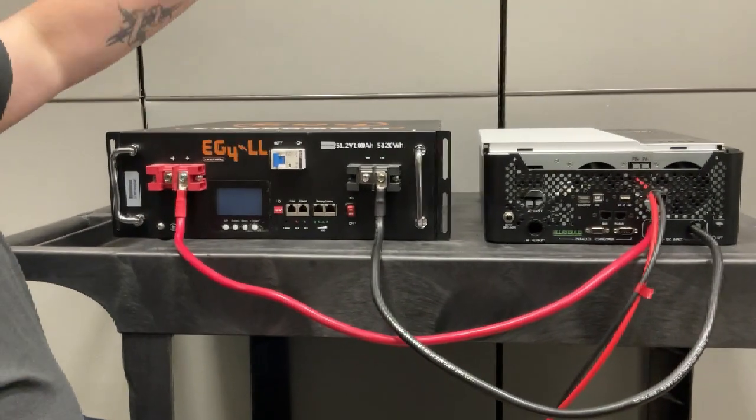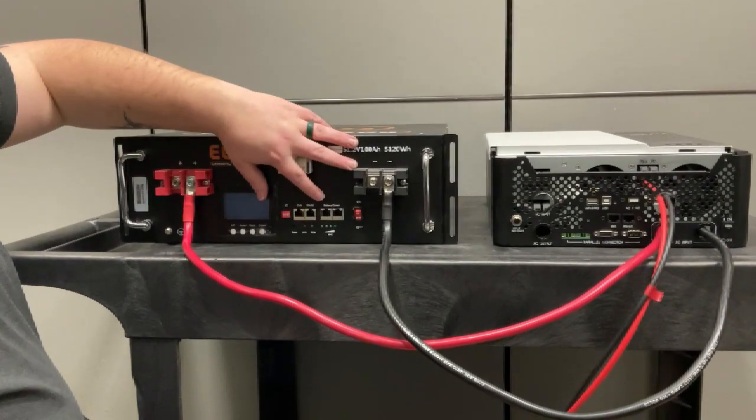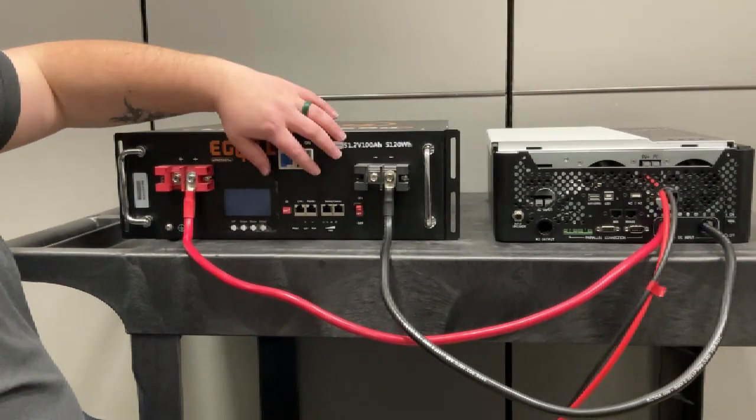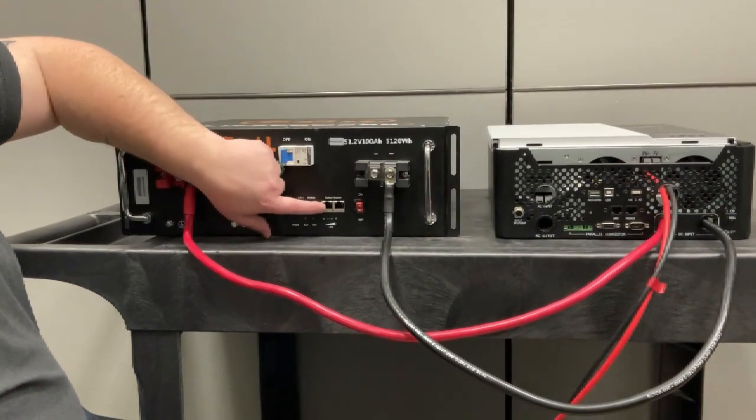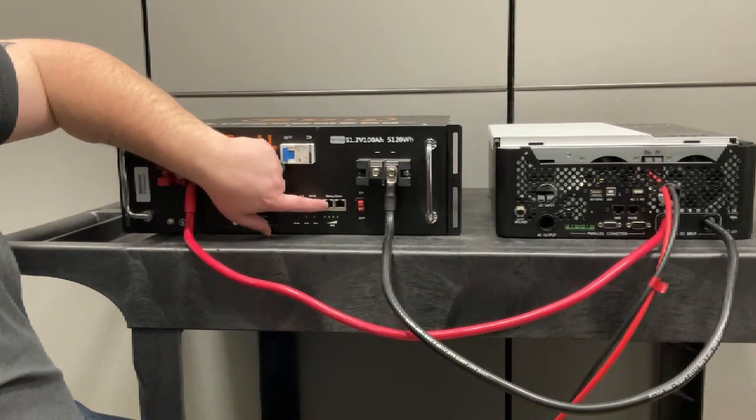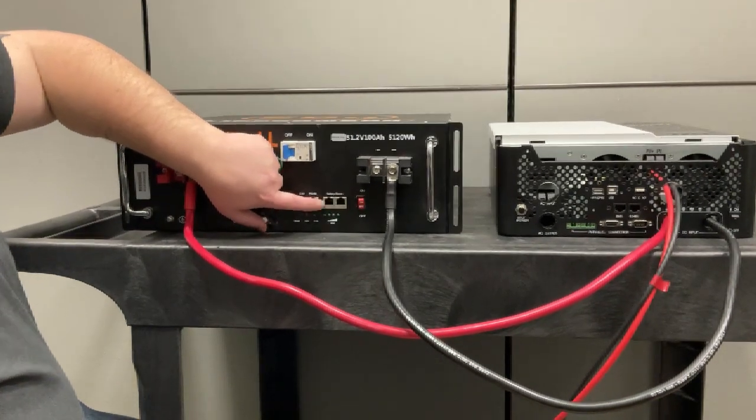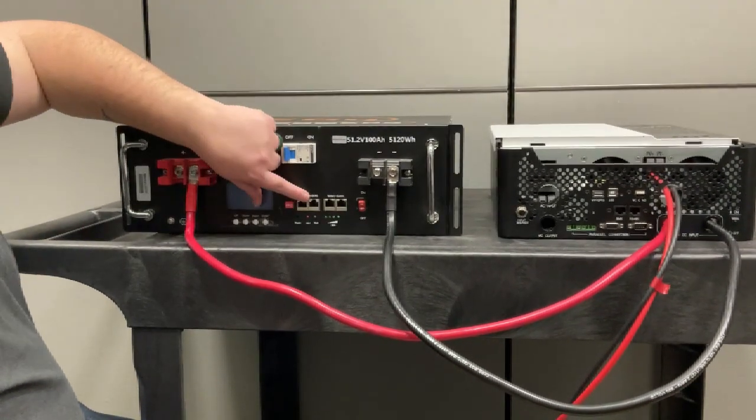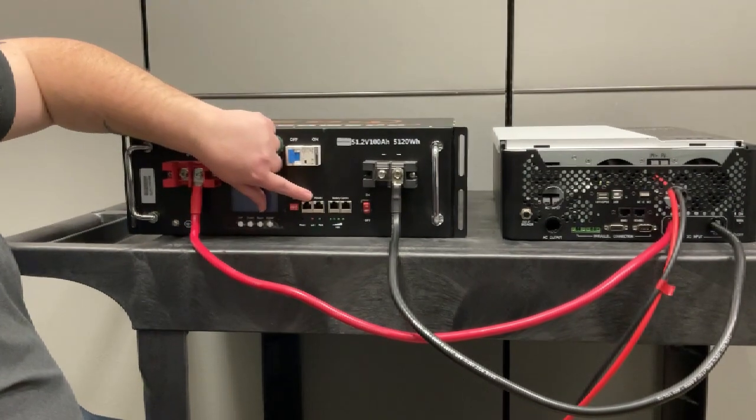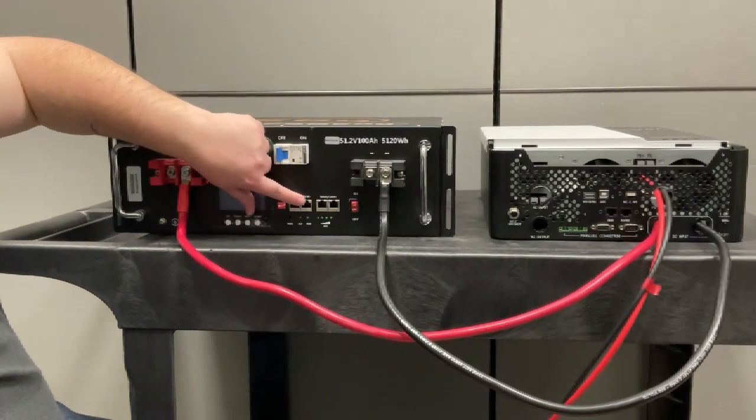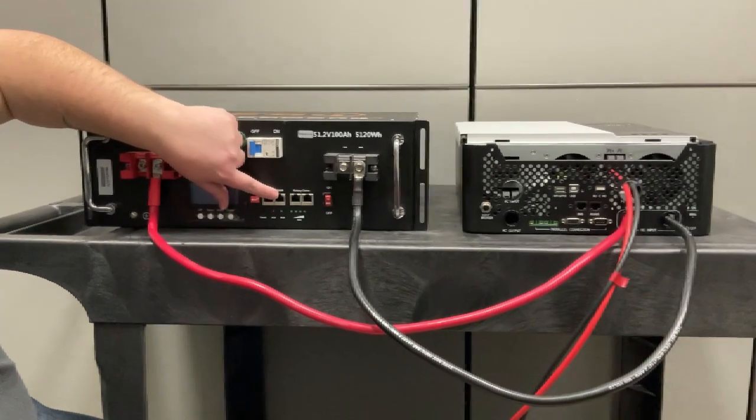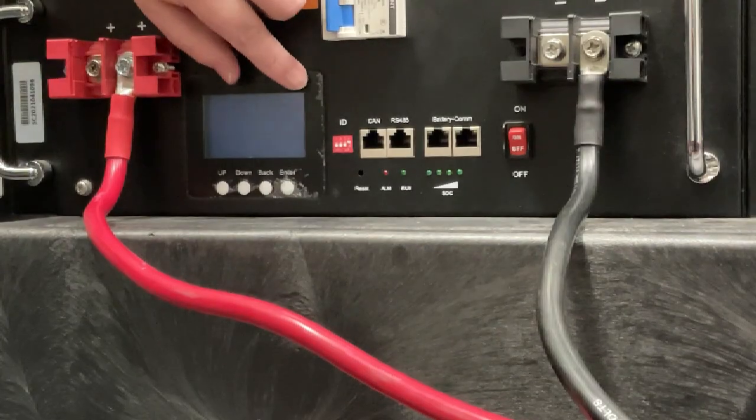So you've daisy chained them all the way up the stack and on your master battery, it should end with you having a cable coming into your battery port here from the battery below it. And then you'll have your cable going out of the RS-485 port here and into your inverter.